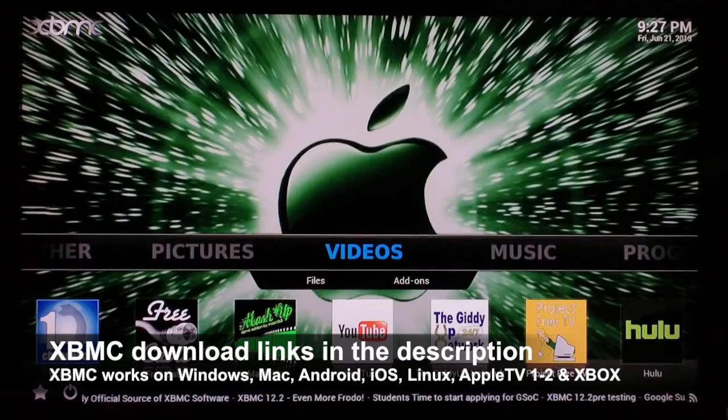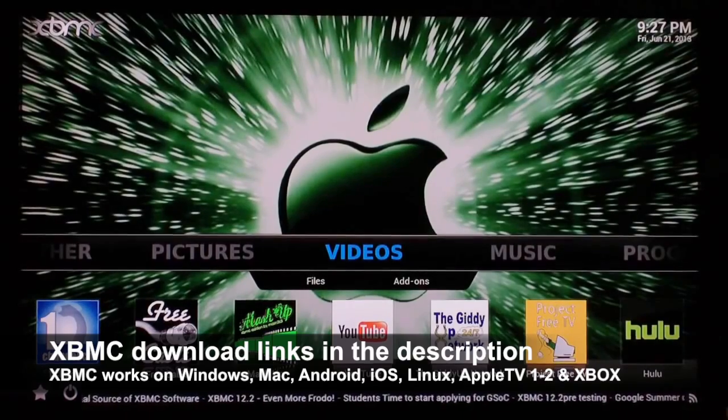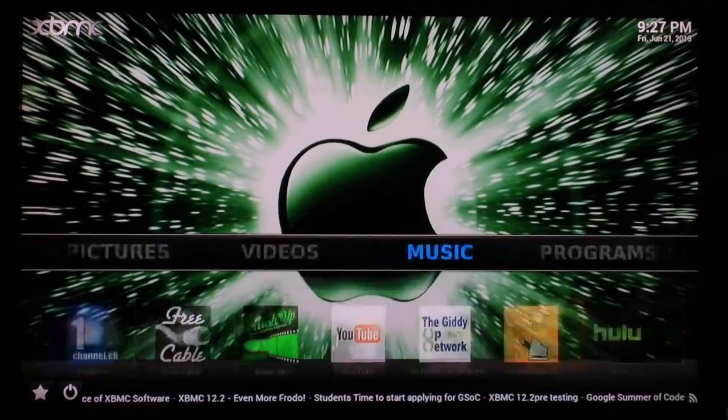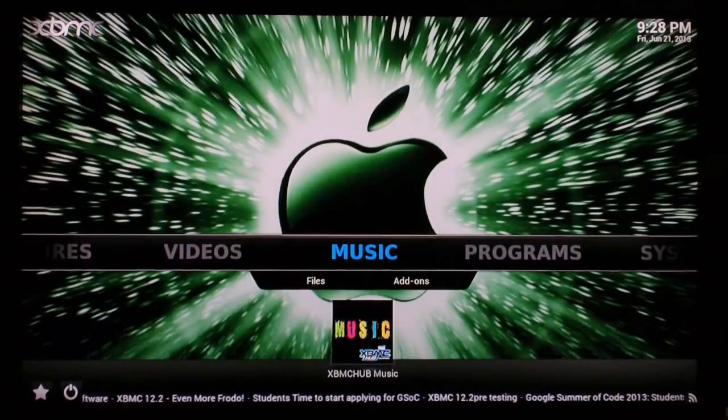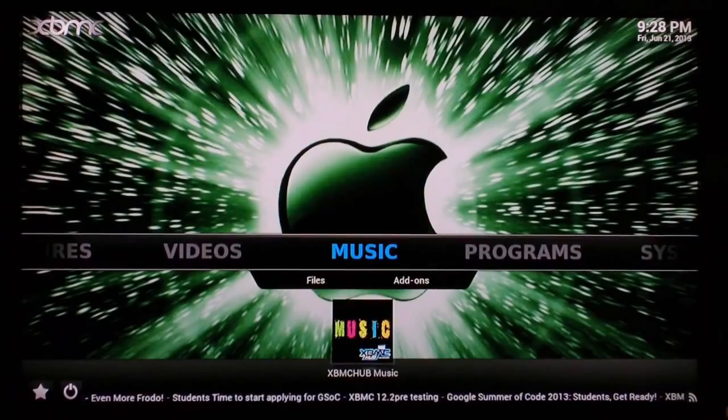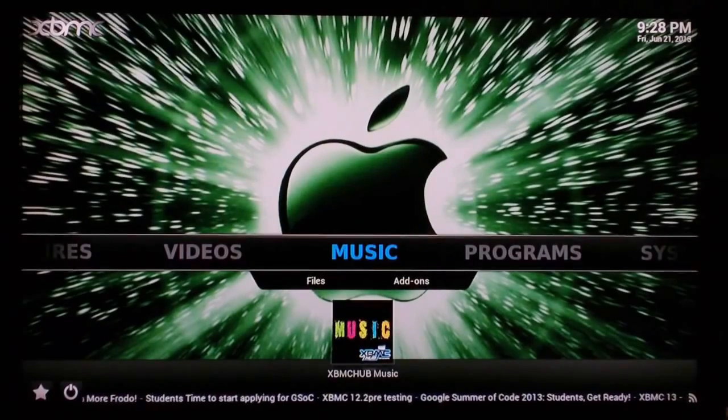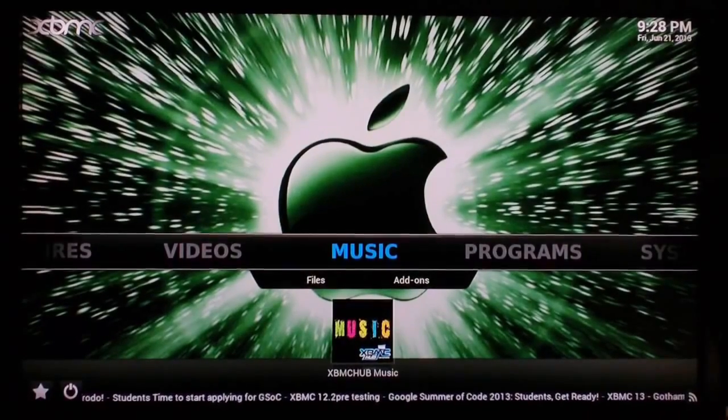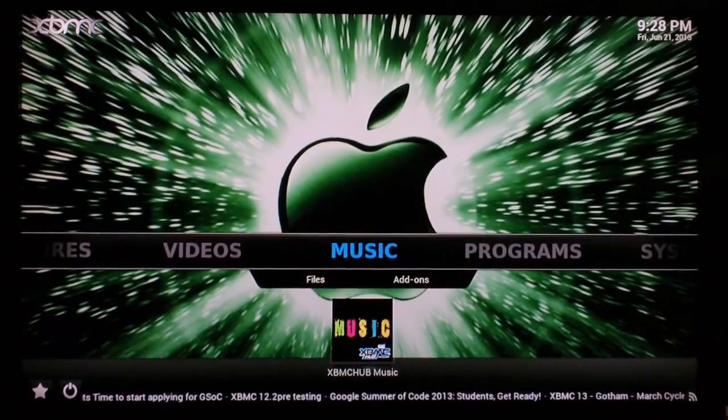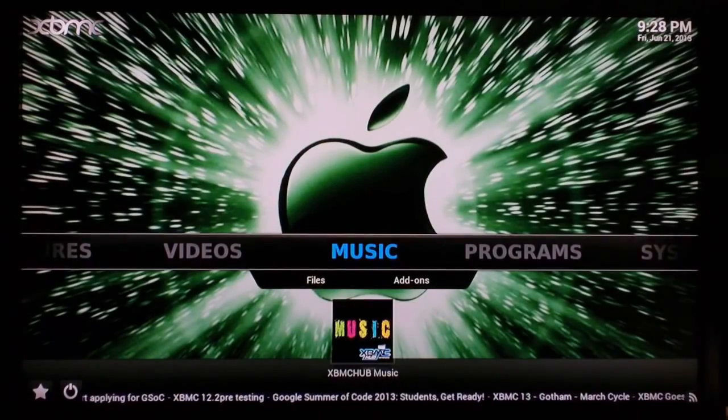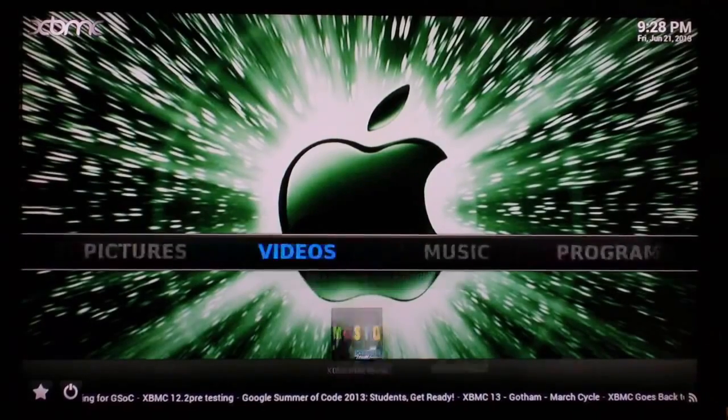And I'll go ahead and show you guys. It's not only movies and TV shows—you also have the option to get the latest of all genres of music, and it's all free as well.